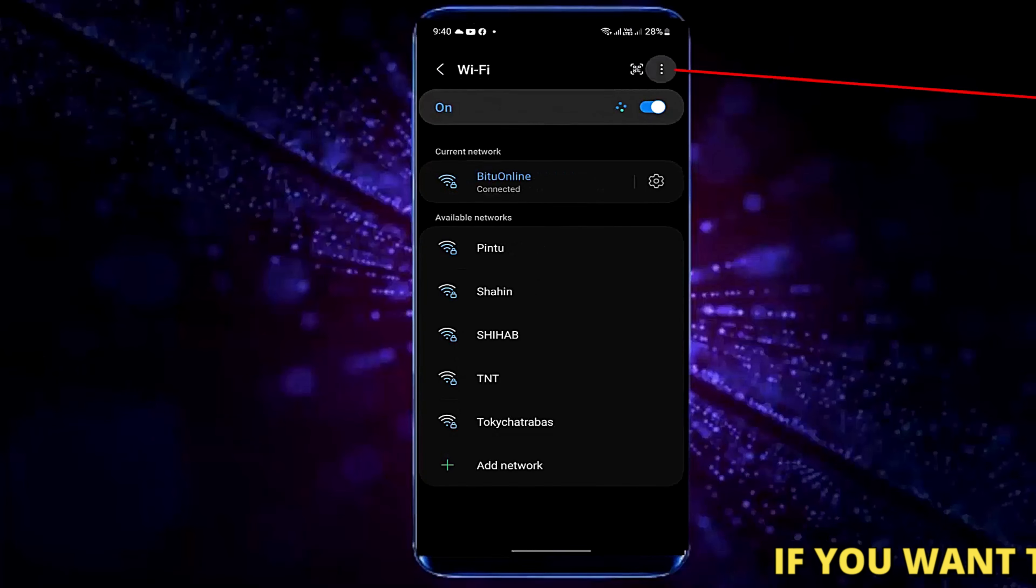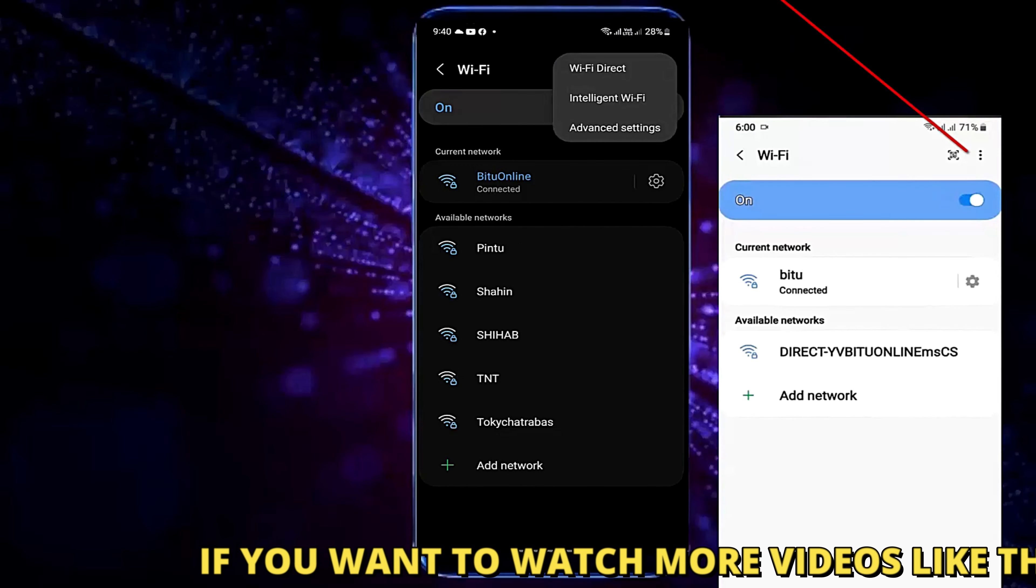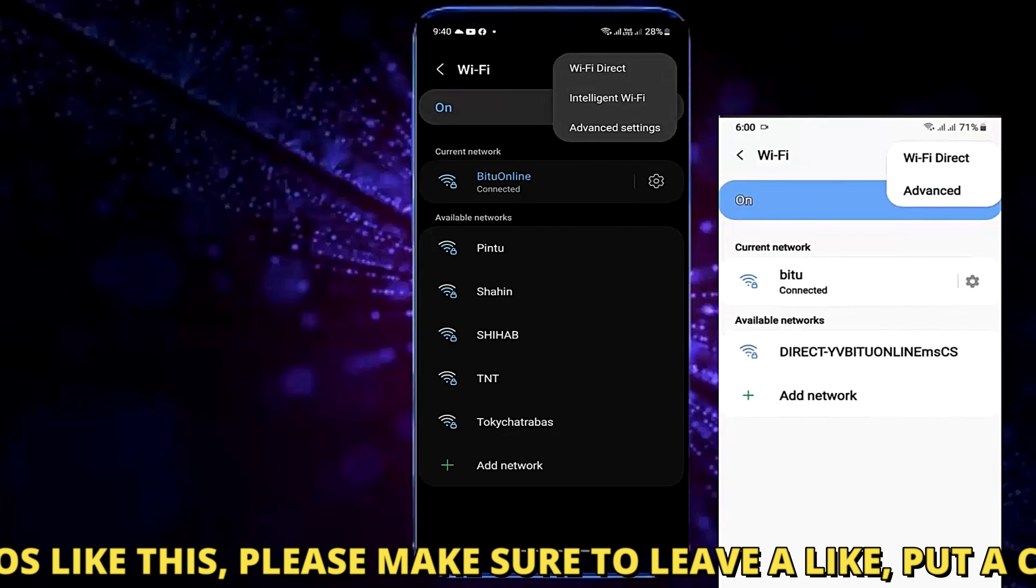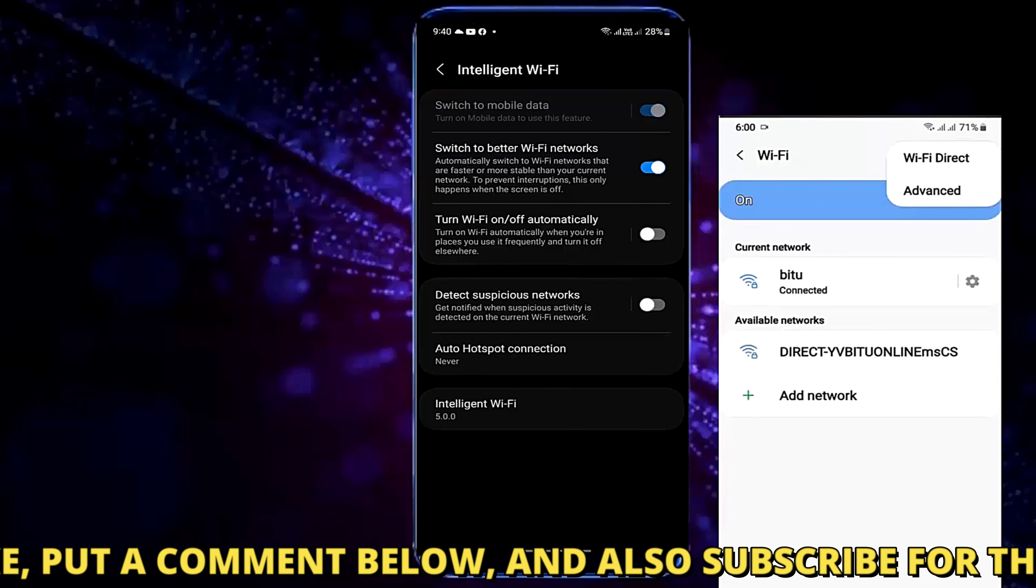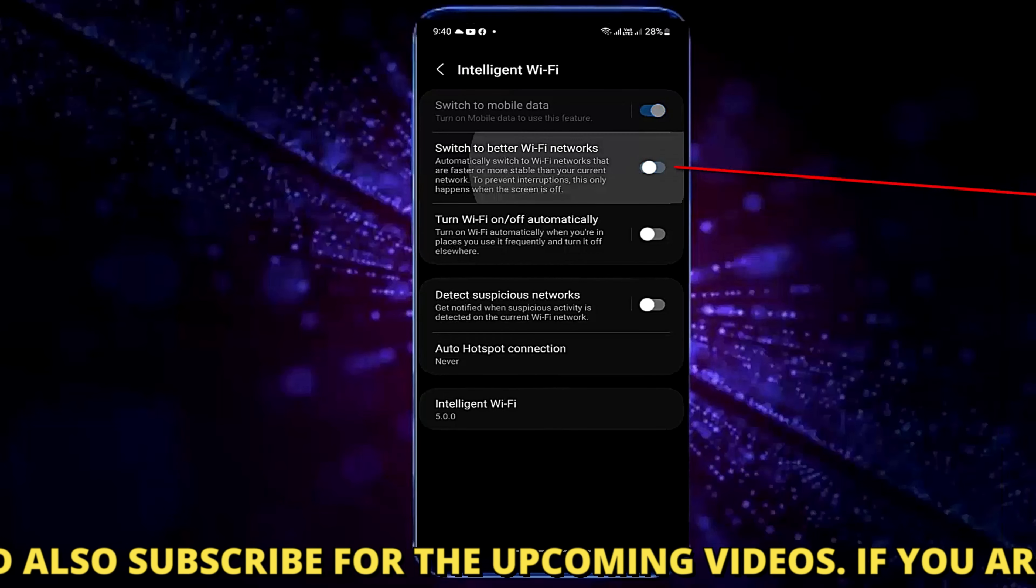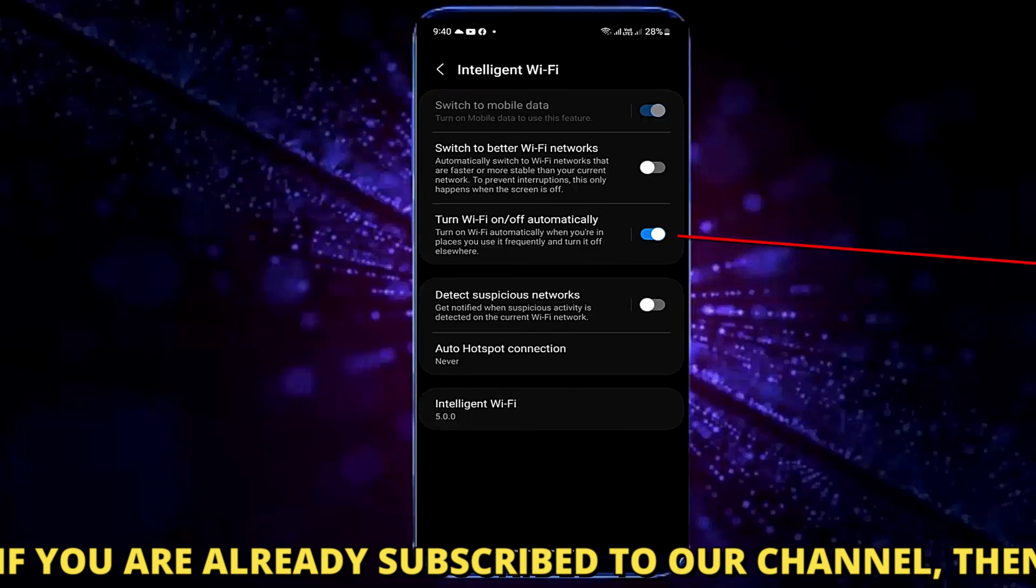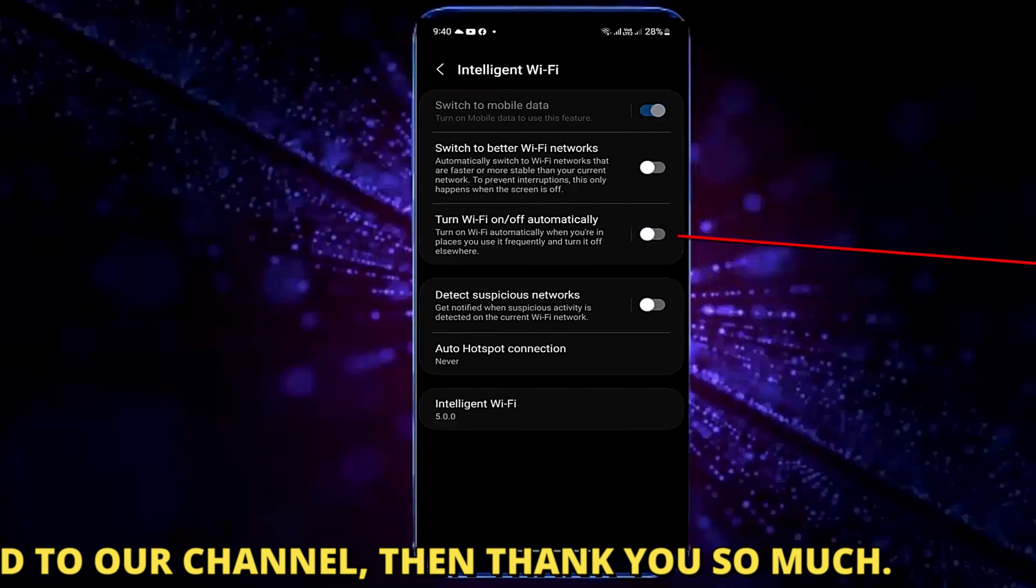Tap on three dots. For previous versions of Android look at it here. Select Advanced or Intelligent Wi-Fi. Now you need to turn off switch to better Wi-Fi networks. Also turn off this one.